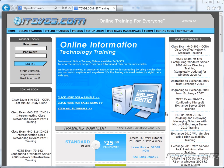Welcome to the ITDVDs.com YouTube channel. This is just a sample of the training available at ITDVDs.com. If you would like to see complete training, please go to ITDVDs.com. Now let's begin the sample.